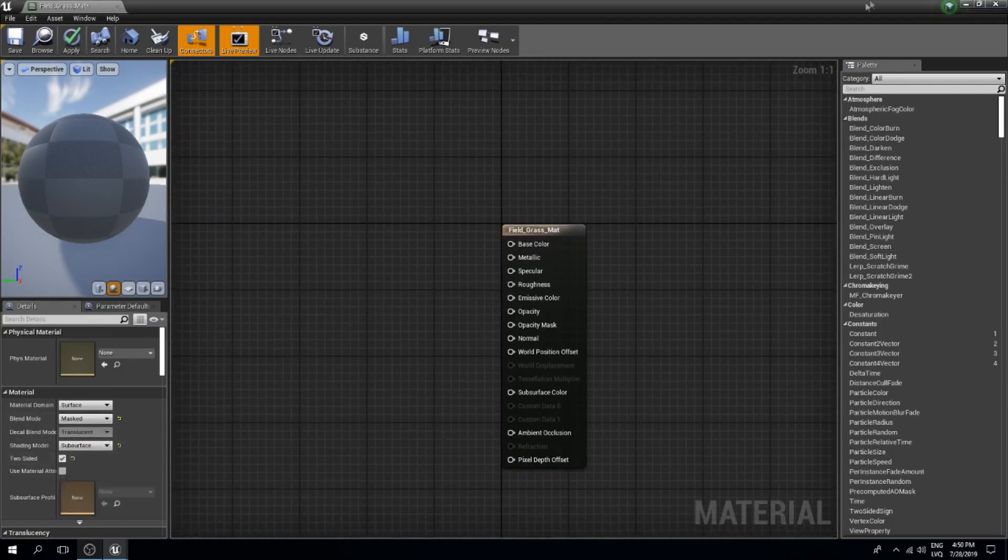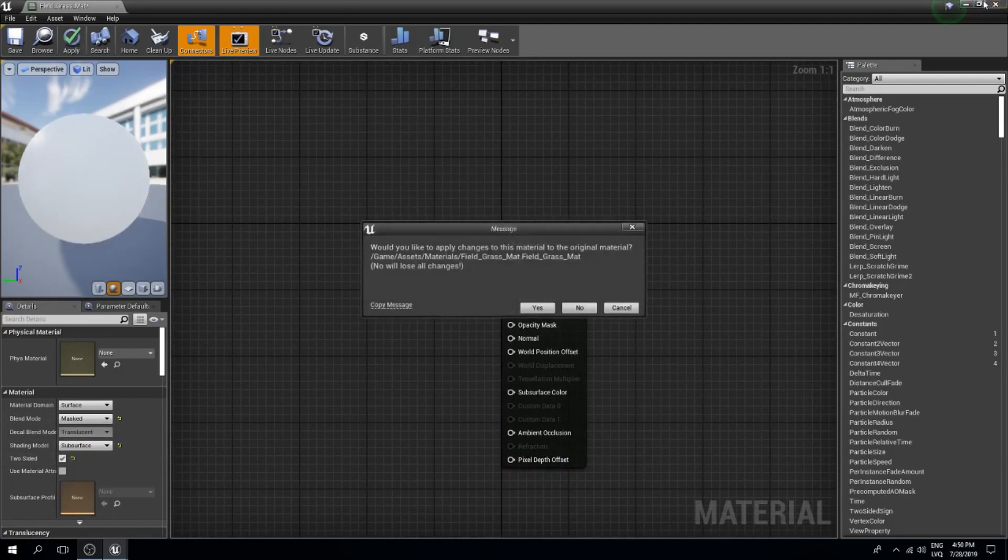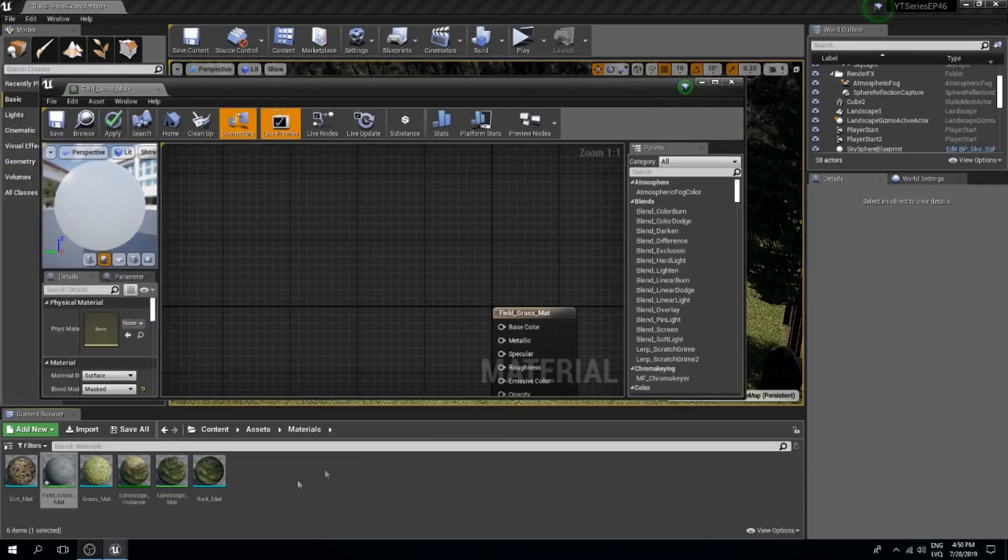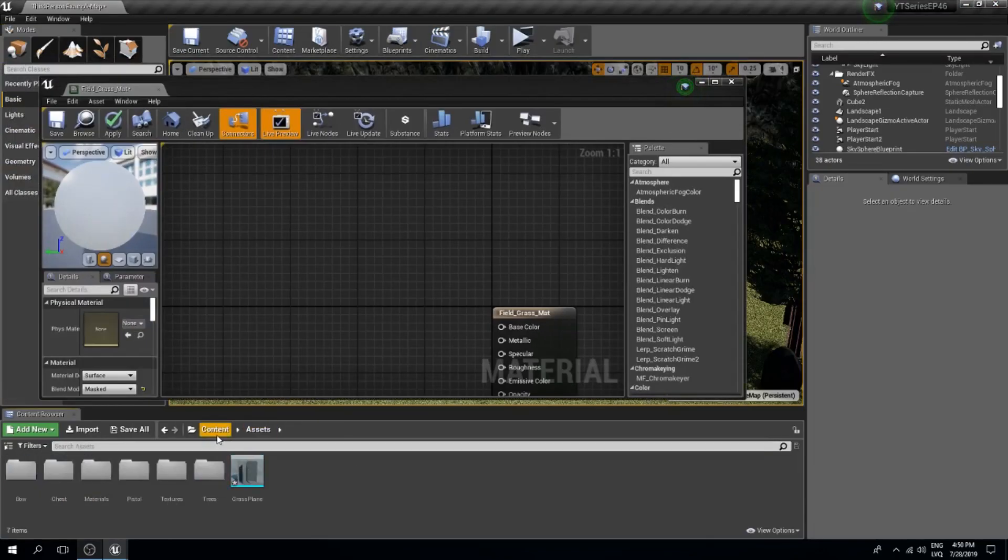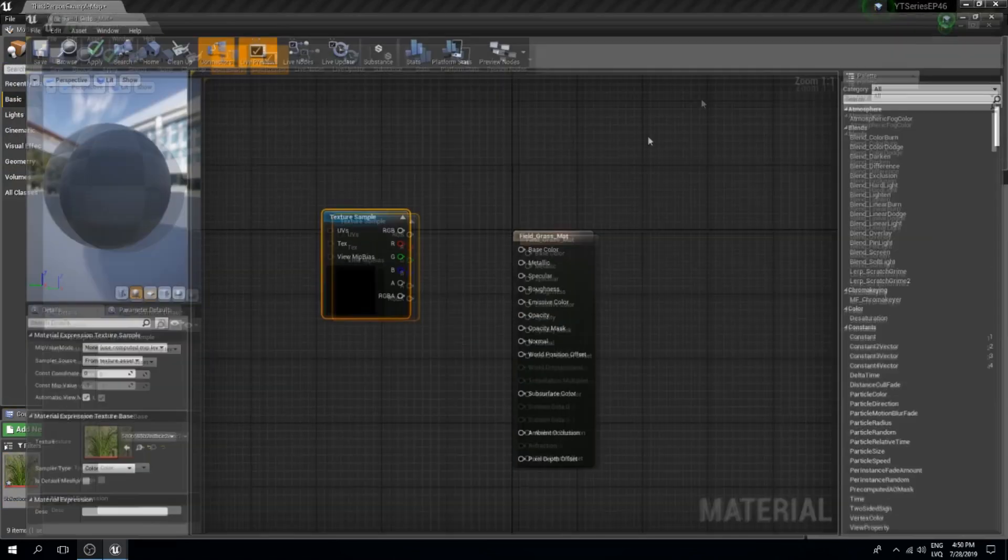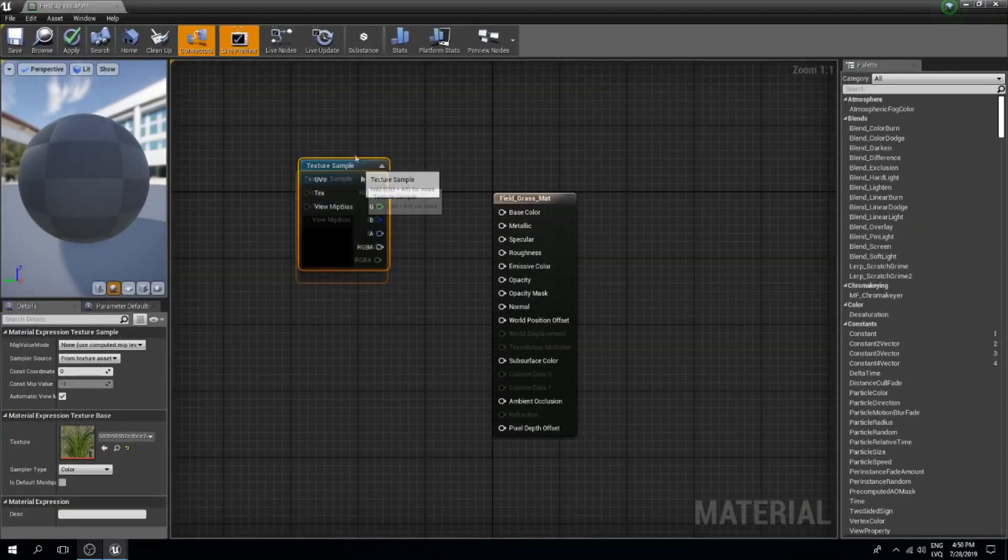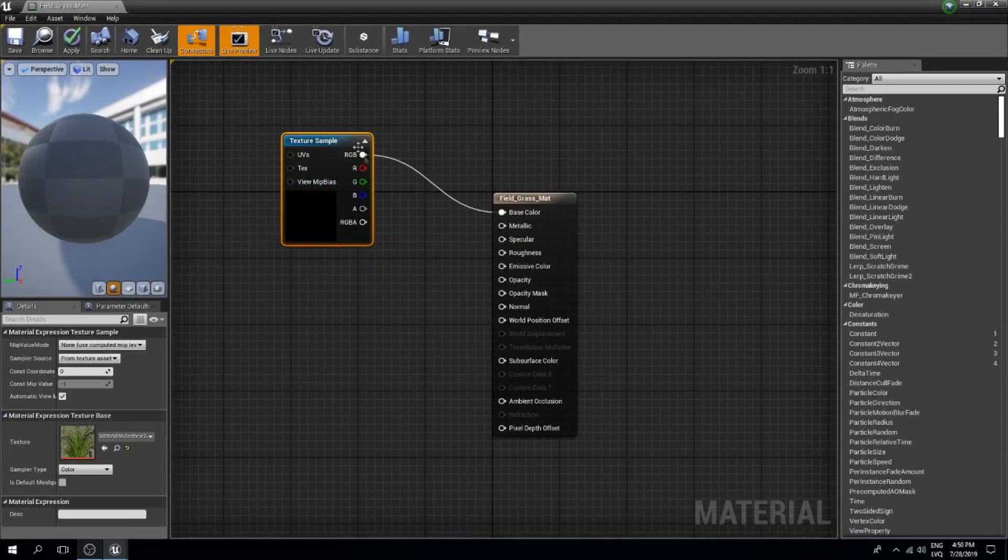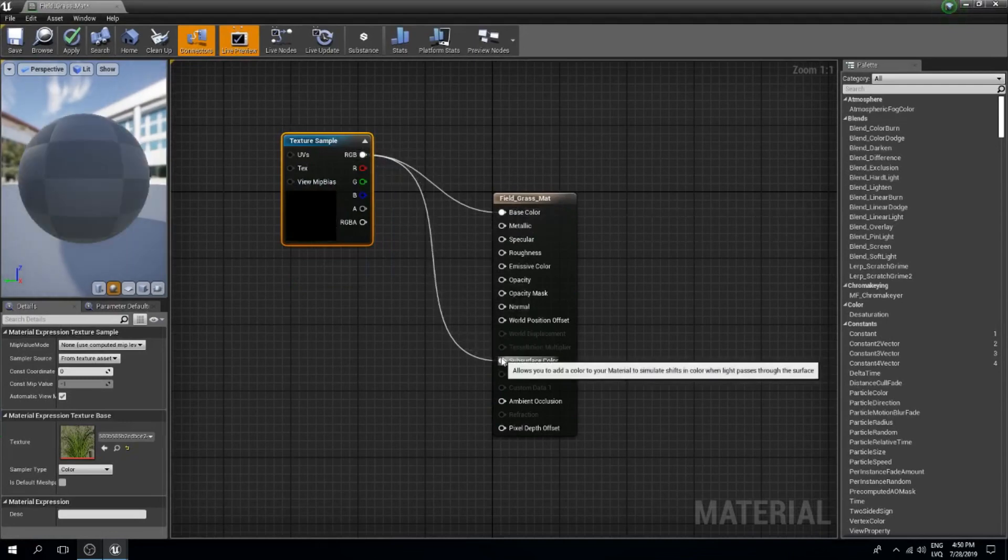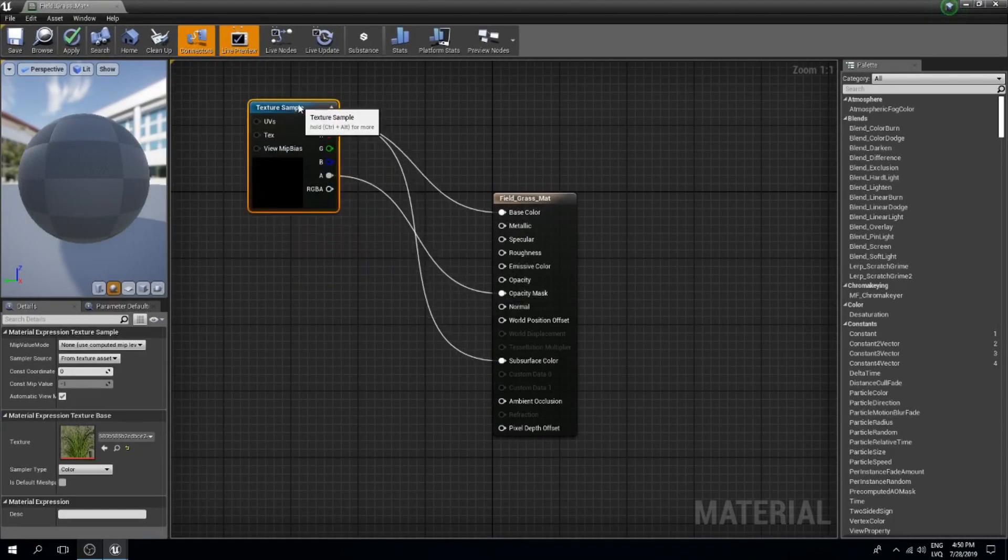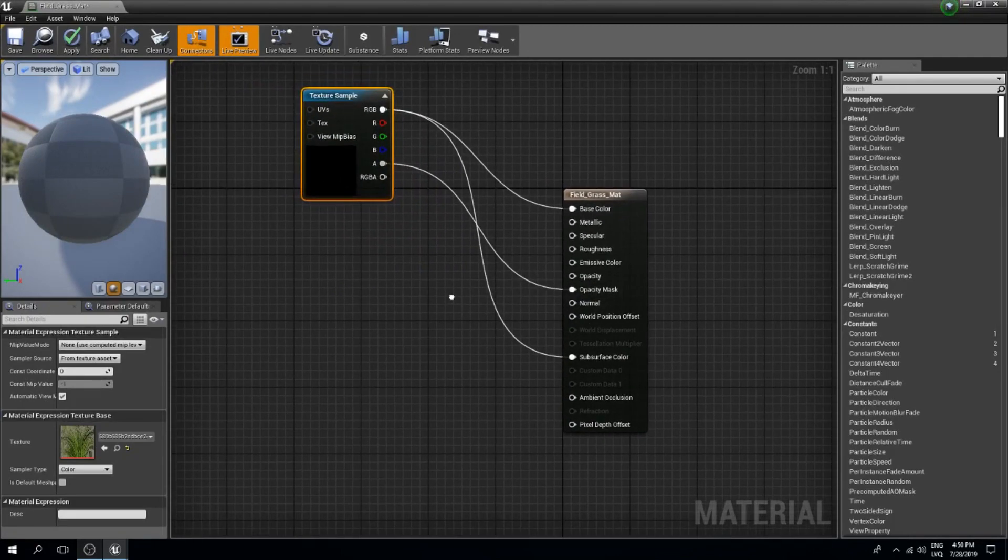The next thing I want to do is find my texture and bring this in. From here I want to connect the RGB to the base color and also to subsurface color, and alpha goes in the opacity mask like so.